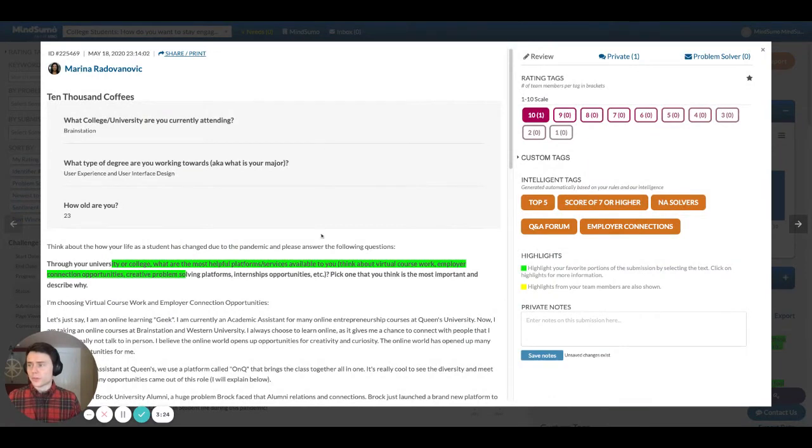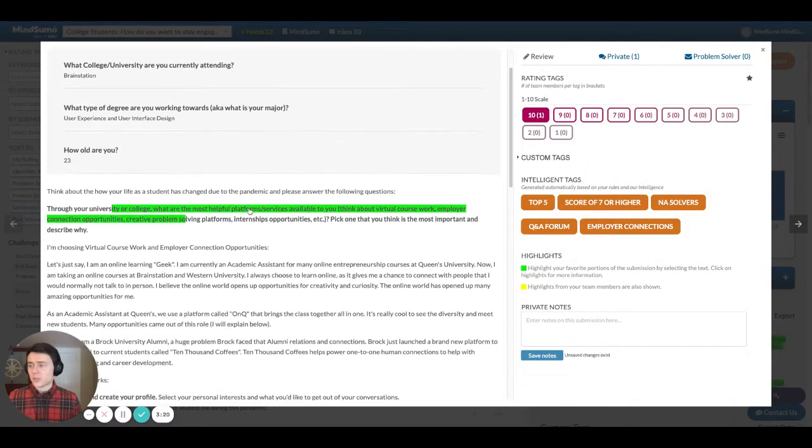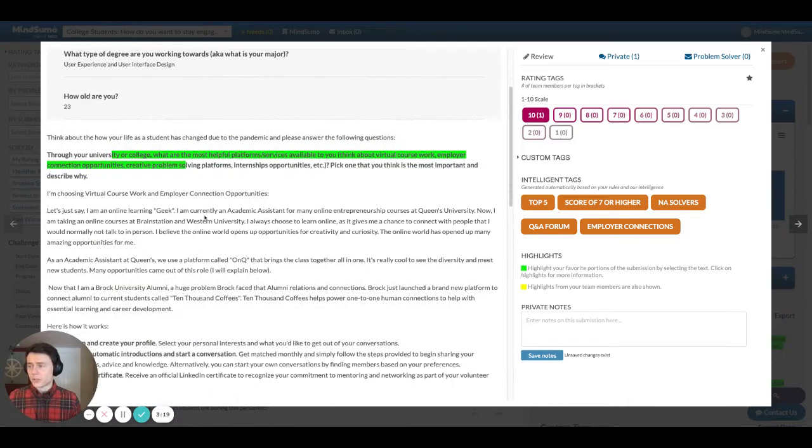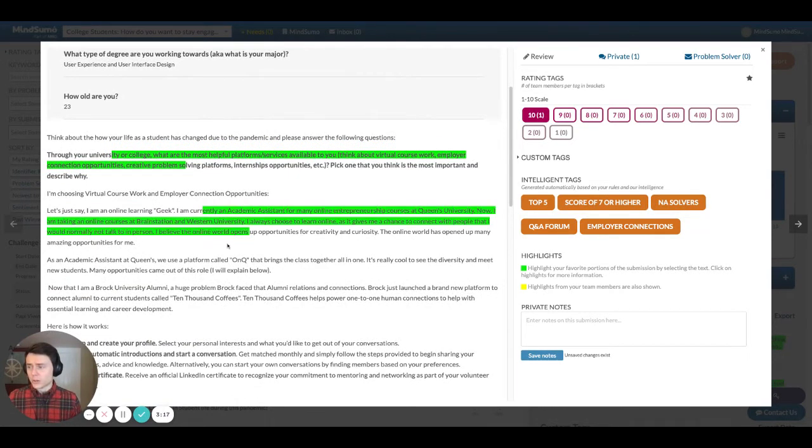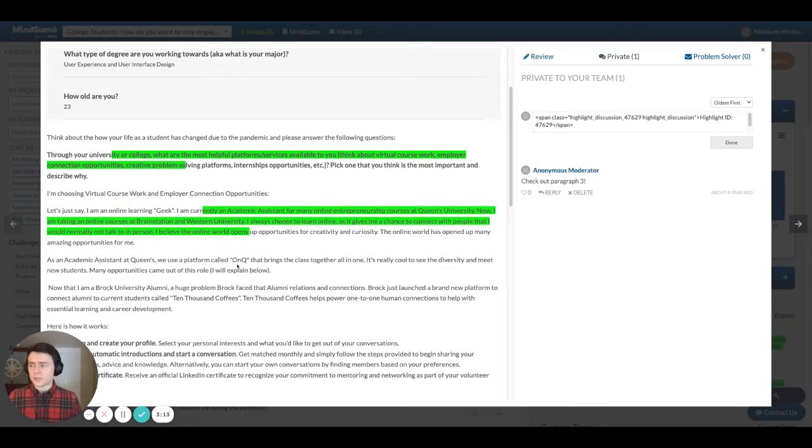If I click into one of these submissions, this is what the actual submission looks like in the review stage. You'll see the submission itself is here in the middle. It's scrollable. You can come in, you can add highlights and it's a great way to kind of pull out those things that are most important to you.